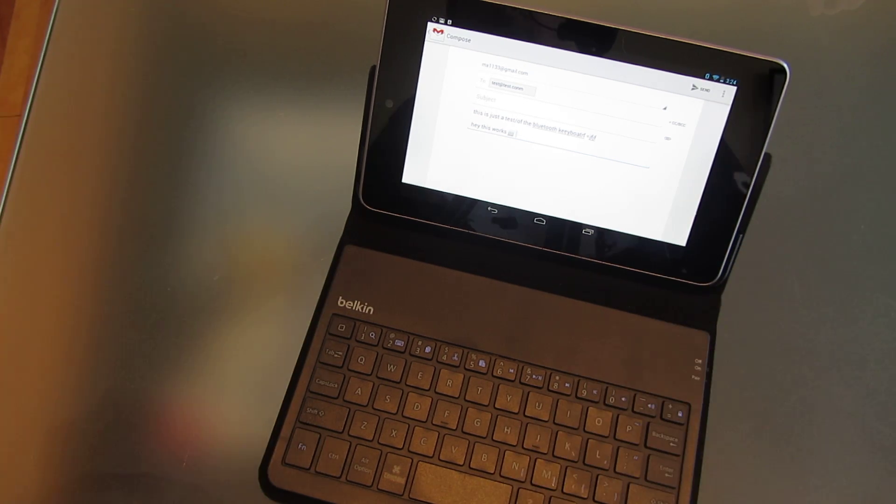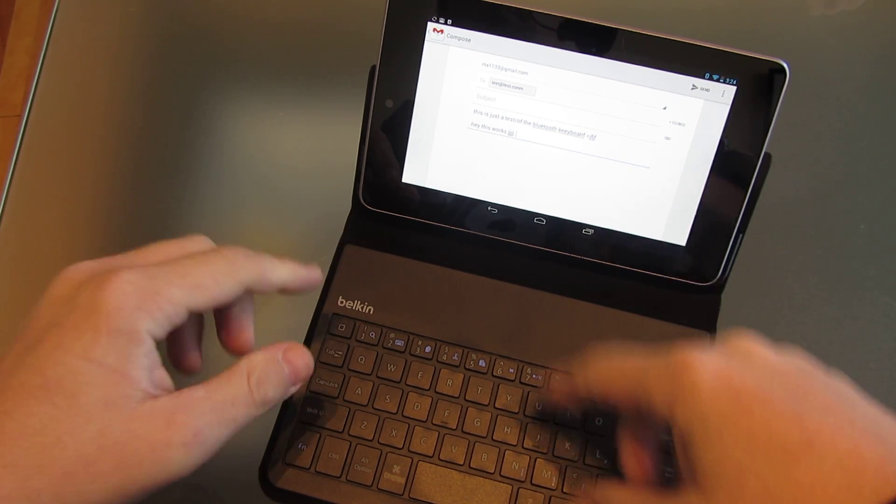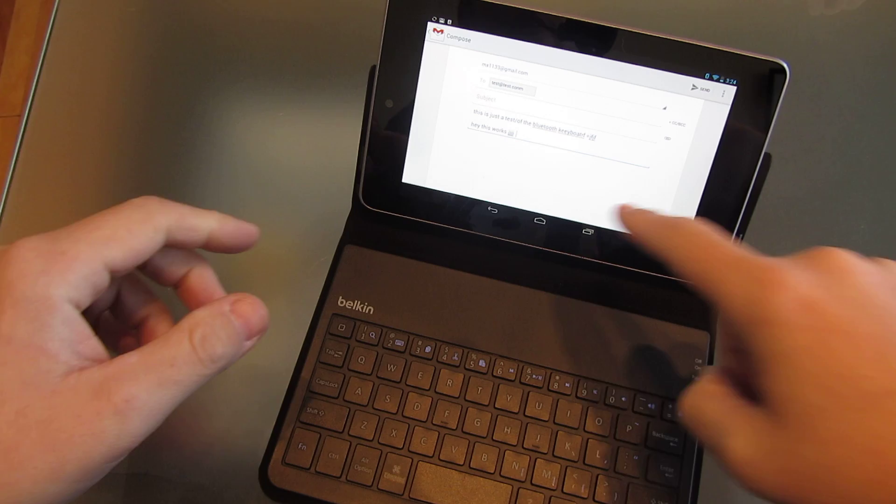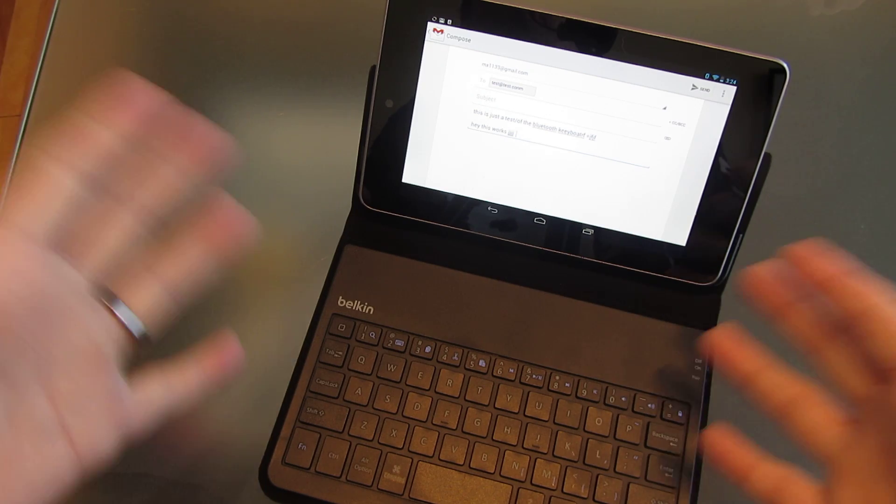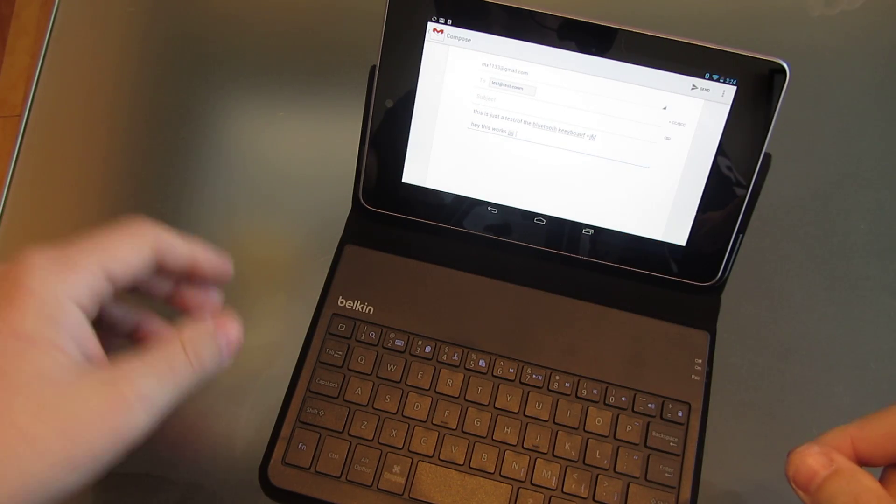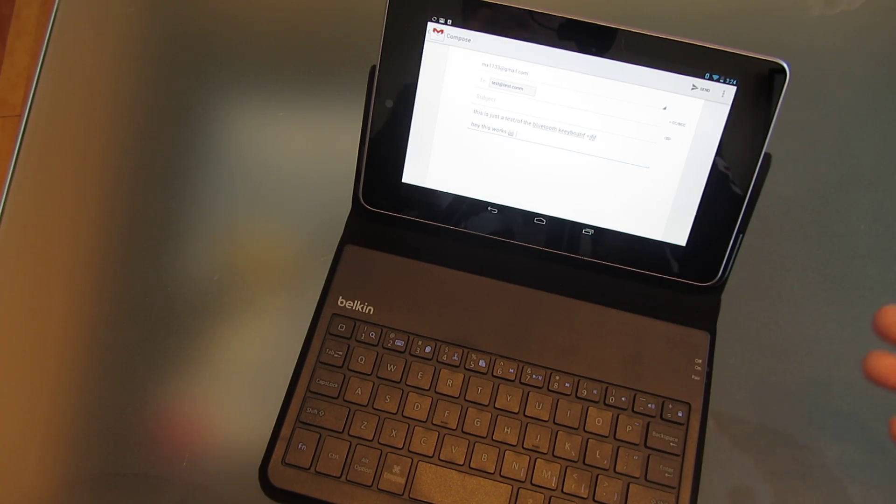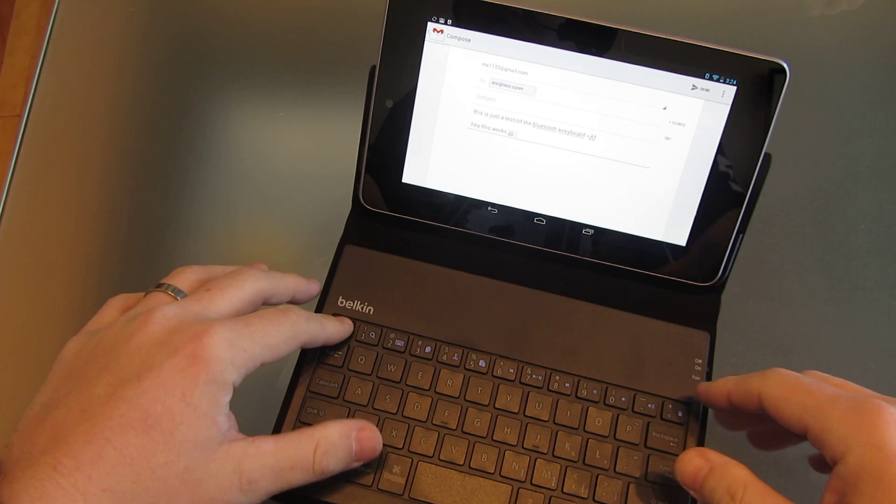So if you're ever looking for a wireless keyboard, a Bluetooth keyboard for your 7-inch Nexus 7, consider this Belkin one. It seems to work well.